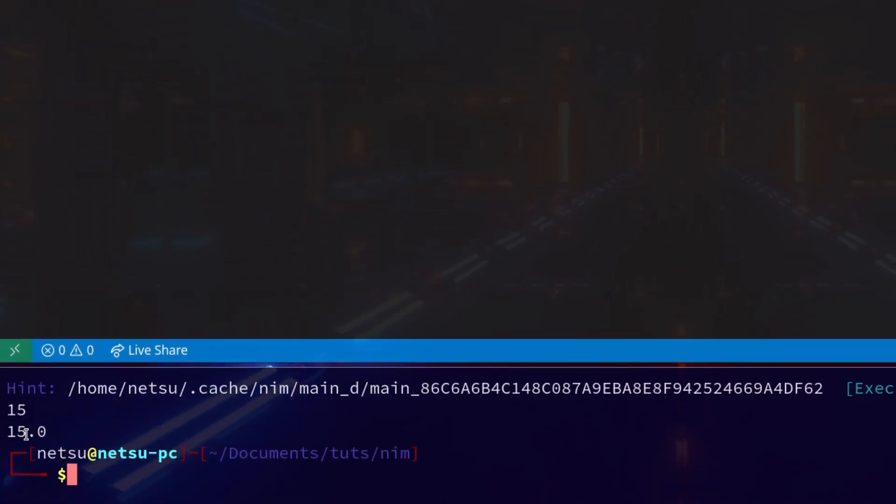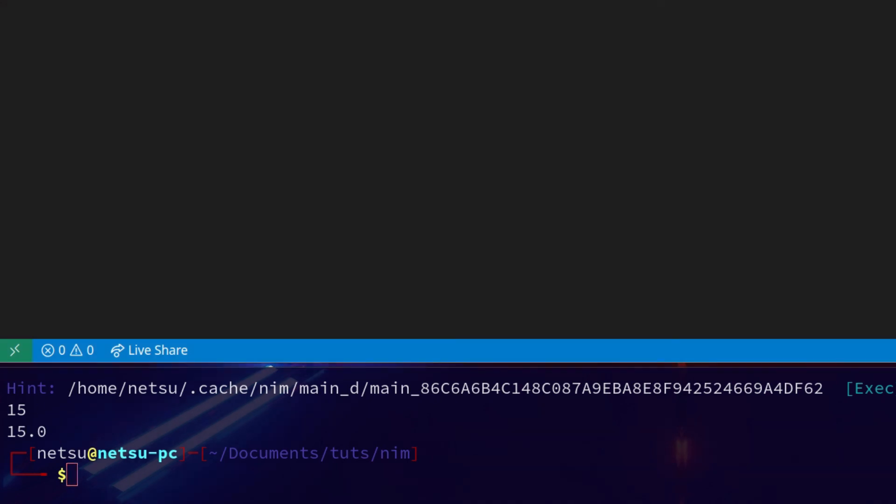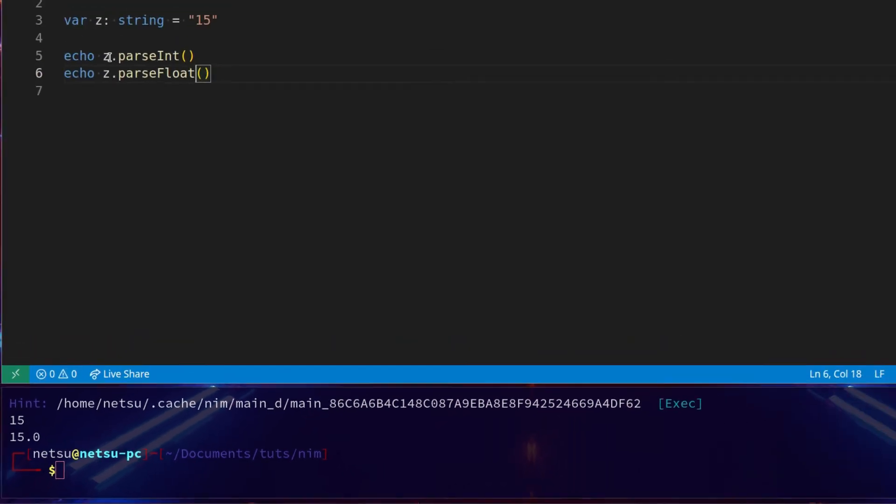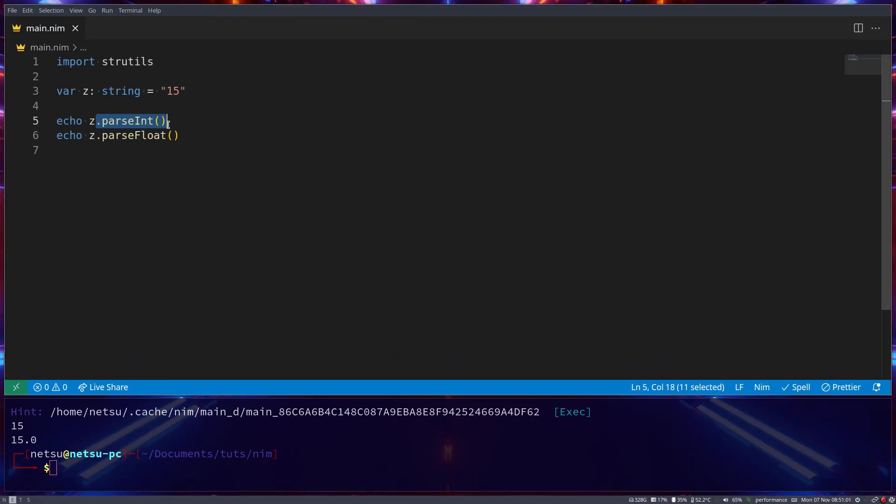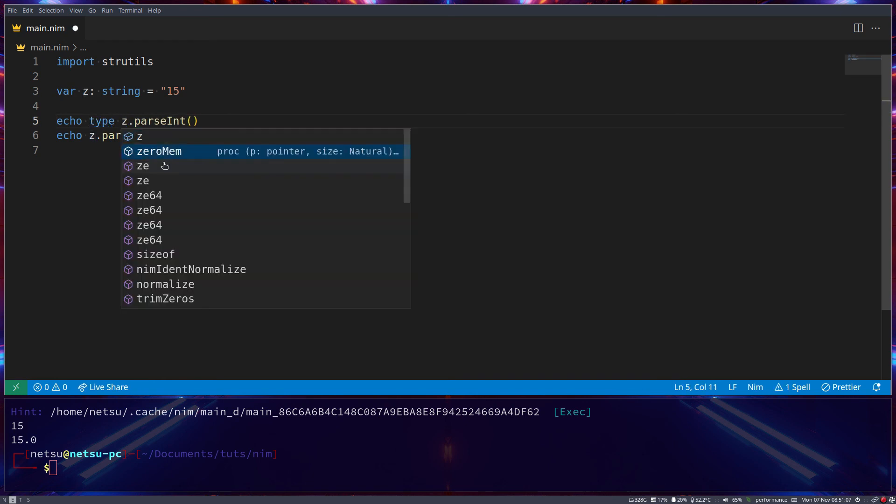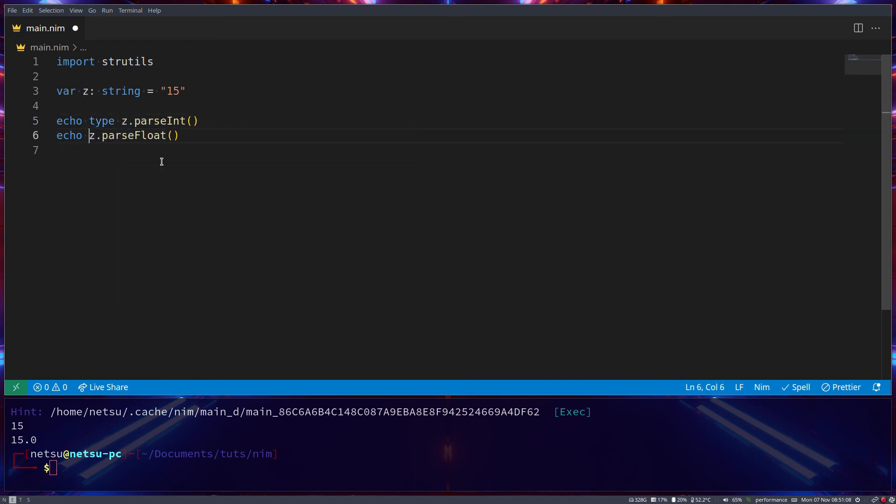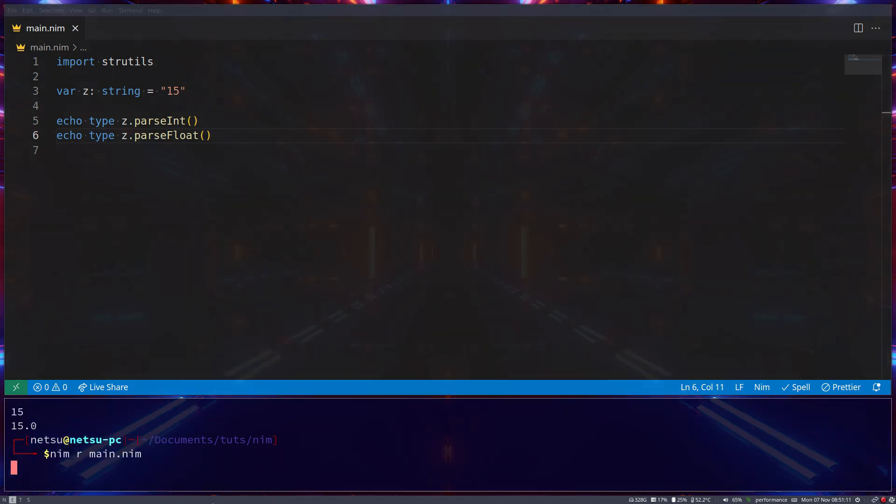So as you can see, 15 at 15.0 might still look the same, but the difference is z here is now here in integer once it returns here. So if we say type z and type z here, we'll get int and a float.